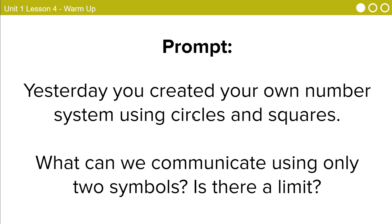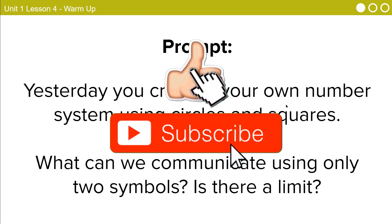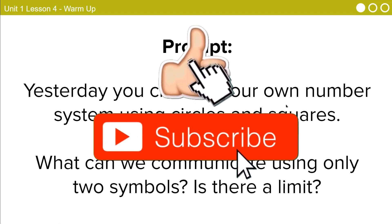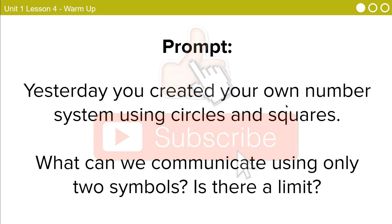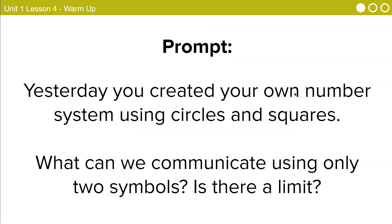All right, so the warm-up that we did. Yesterday, you created your own number system using circles and squares. We had that printout where you wanted to arrange circles and squares and see how many different patterns you could create. And then conceptually, we're thinking about what if the number of patterns actually represented numbers? If you're confused, perfect. We still have a lot more to talk about.